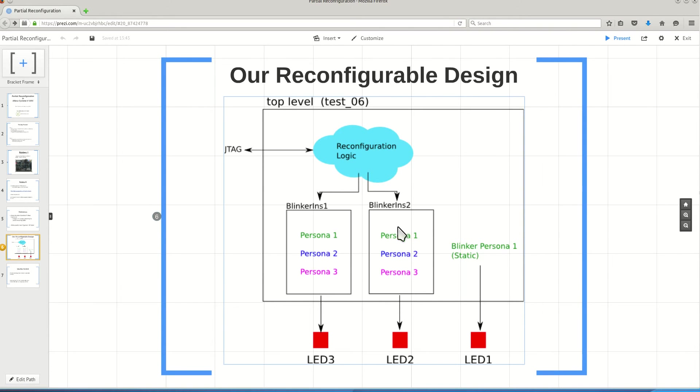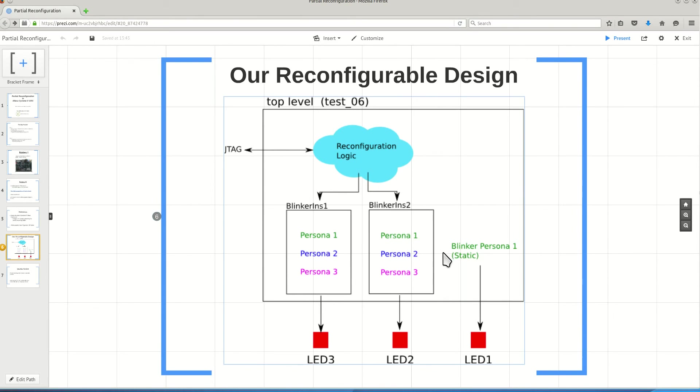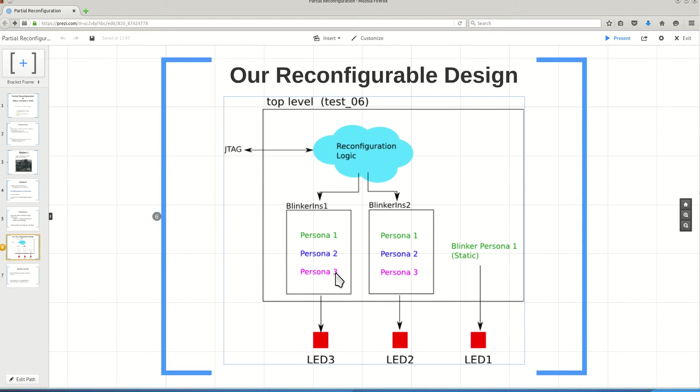Persona 1 will blink the LED at the same rate as the static design. Persona 2 will blink the LED at half that rate. Persona 3 will blink the LED at half half the rate.